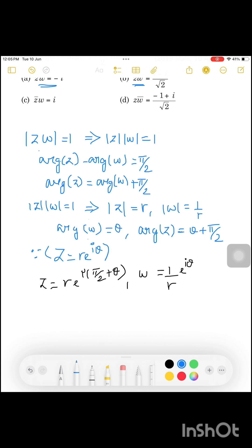So Z equals R·e^(i(θ + π/2)) and the argument of Z is θ + π/2. W equals (1/R)·e^(iθ), and the argument of W is only θ.